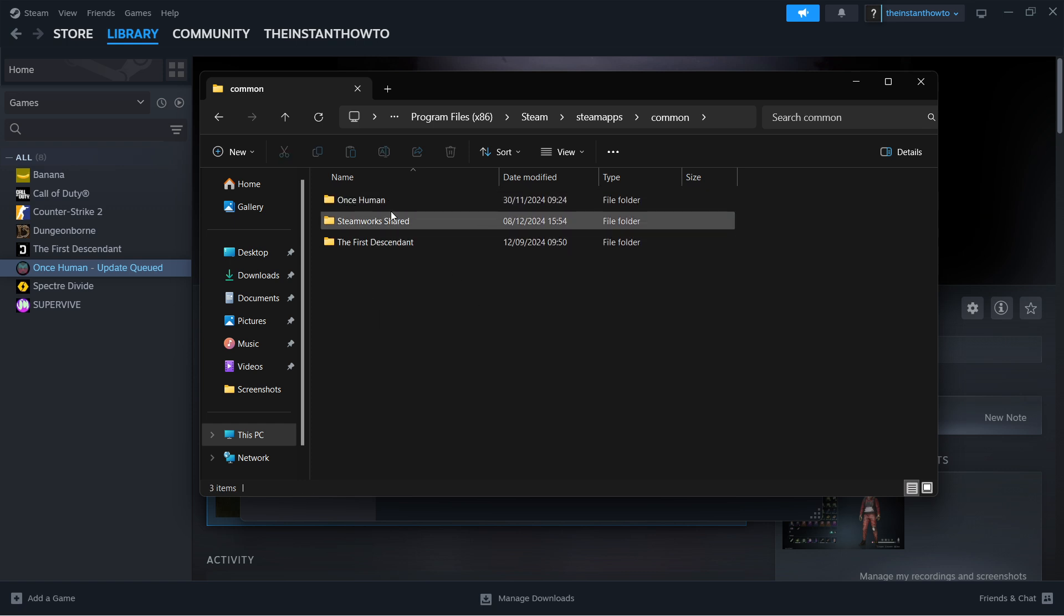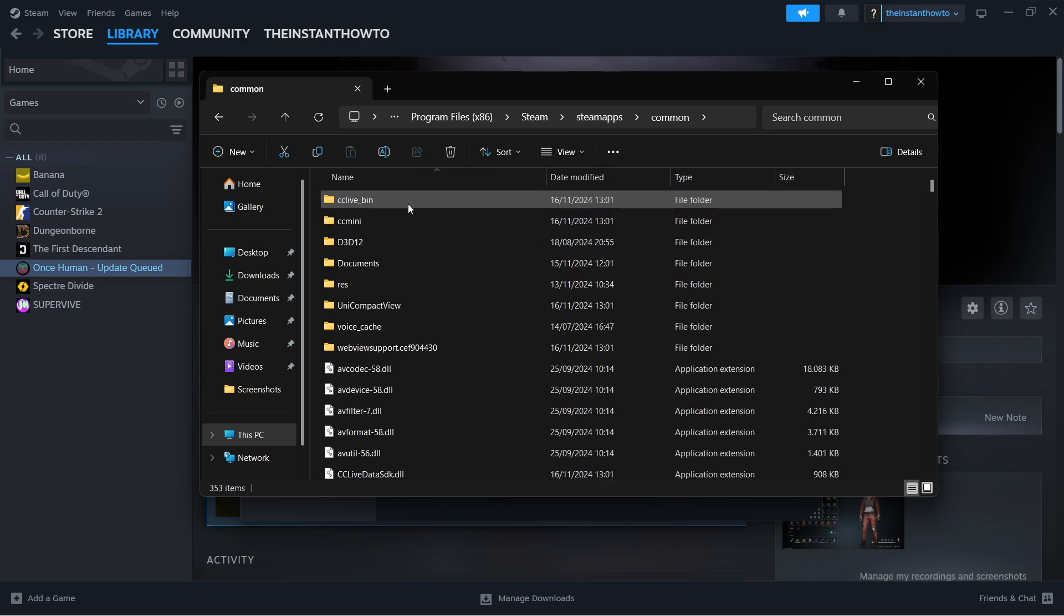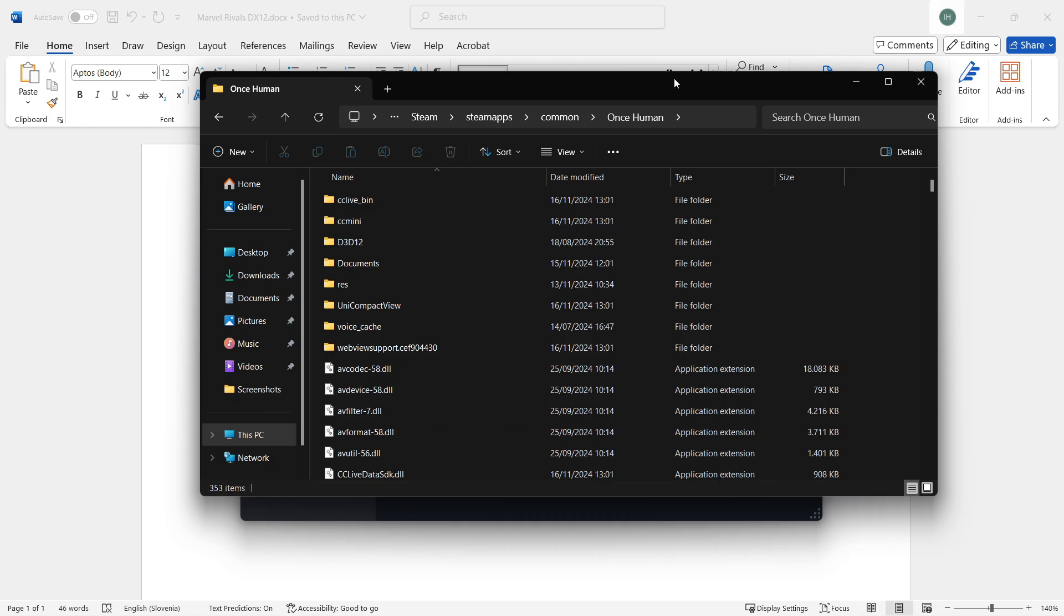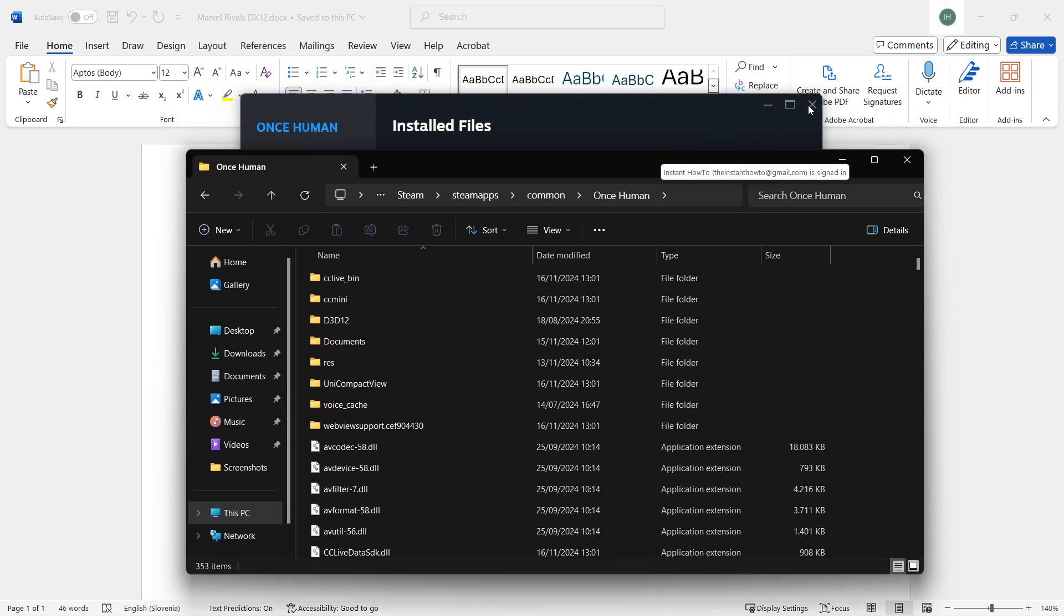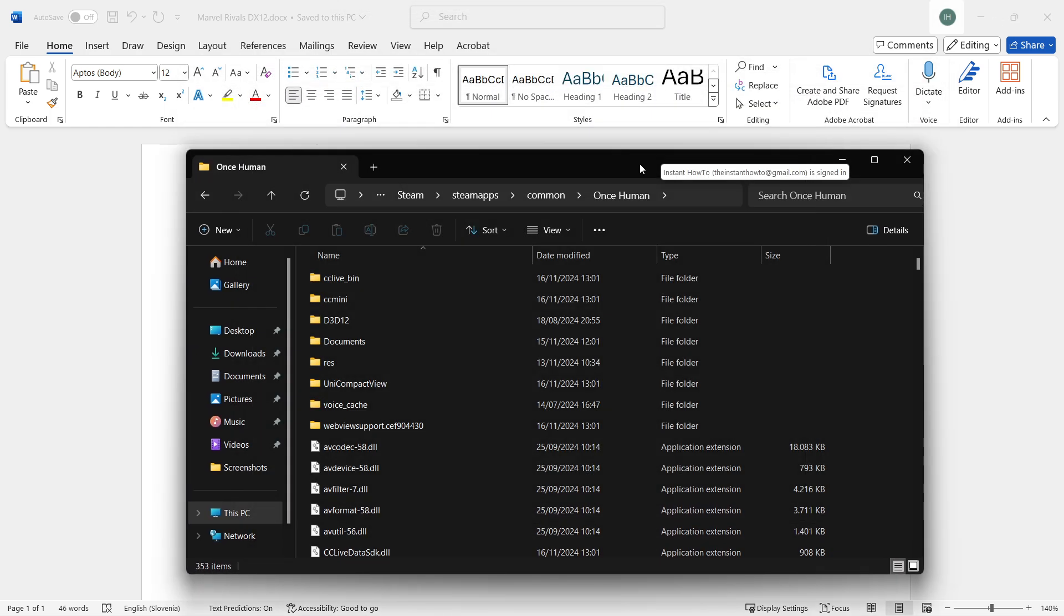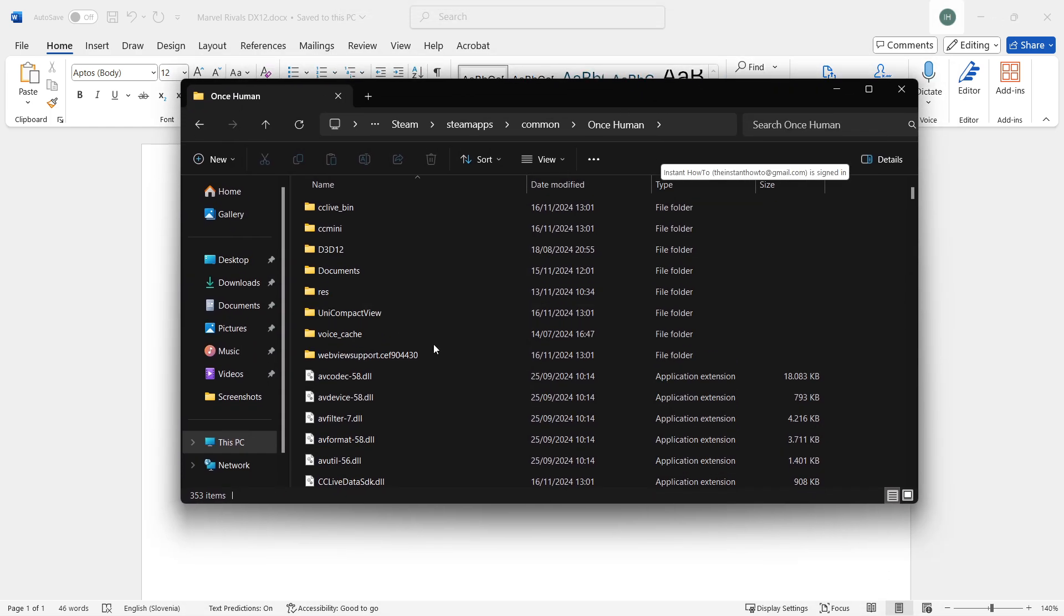In here you should see the name of the game, Marvel Rivals or something along those lines. In that folder, you should be seeing an option to get file name extensions.